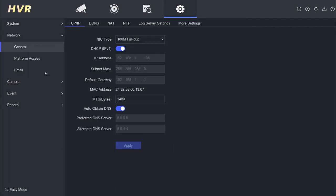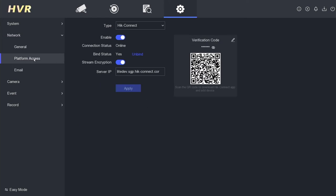Proceed to the network section and locate the platform access menu. Here, you'll find the verification code. Simply click on the eye icon to reveal it.